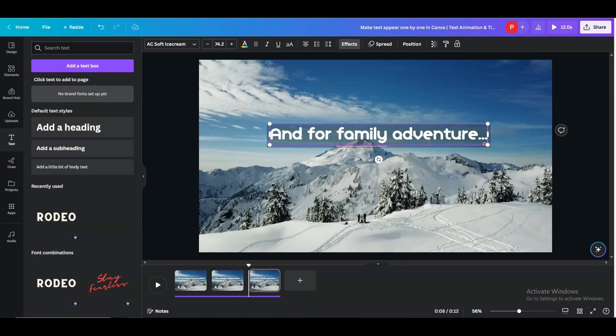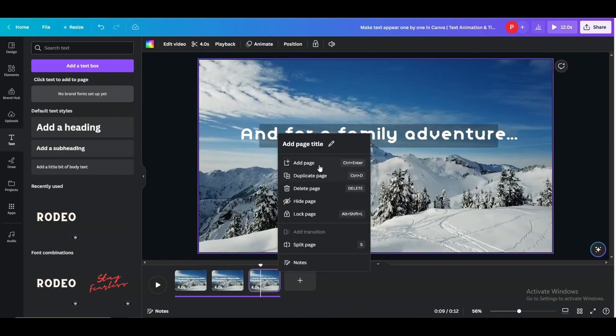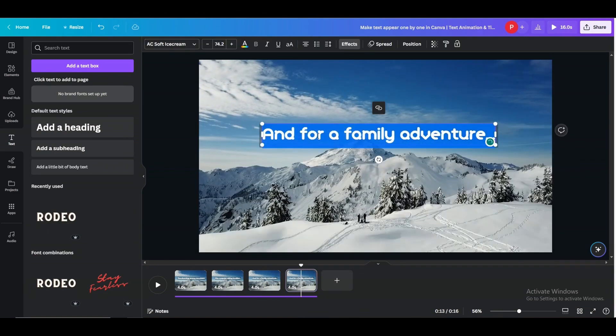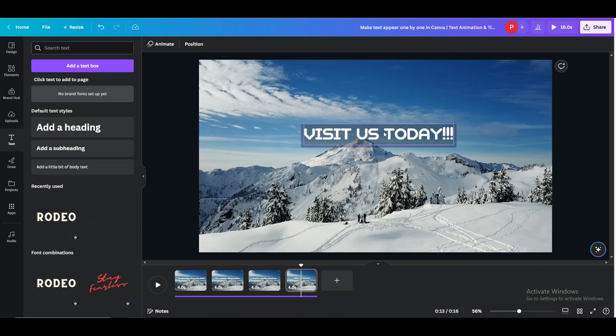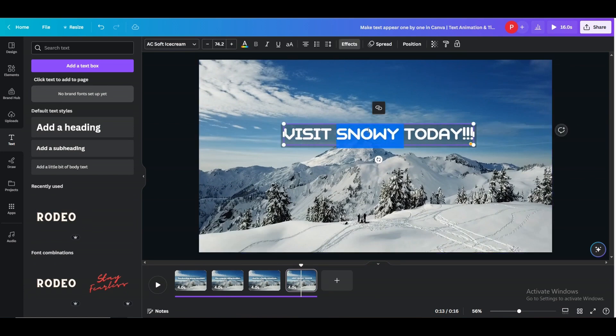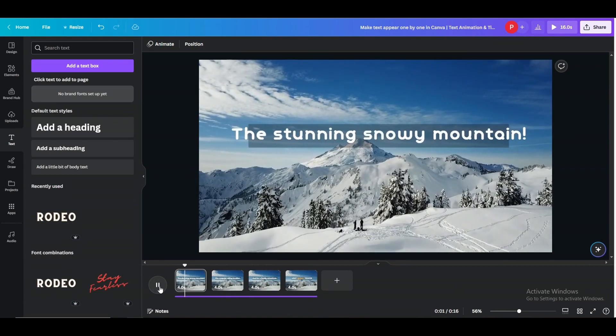Alright, I'll add the last one here. It's looking good to me. Alright, now let's see how it looks.